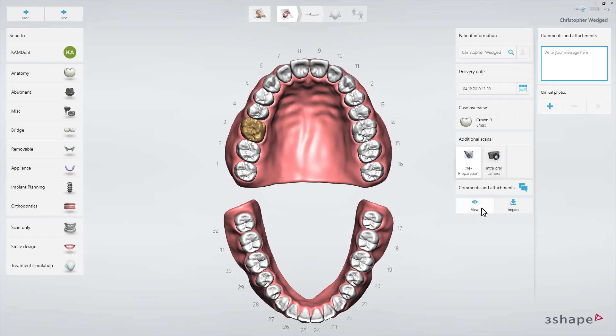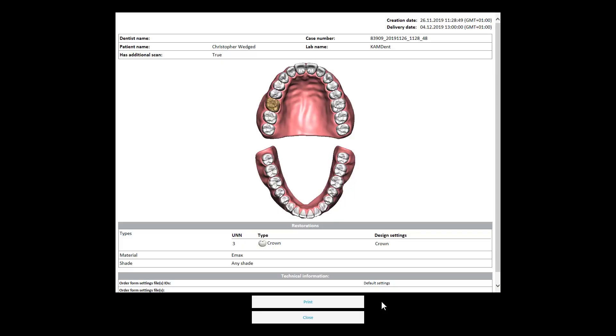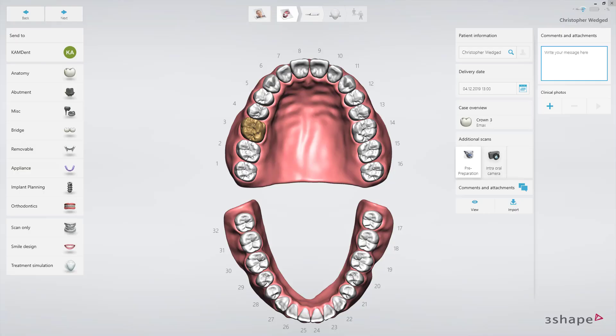Use the View button to see a printable version of the order. Now you're ready to proceed to the scan page. Now you know how to create a new order. We hope this was helpful, and thank you for watching.